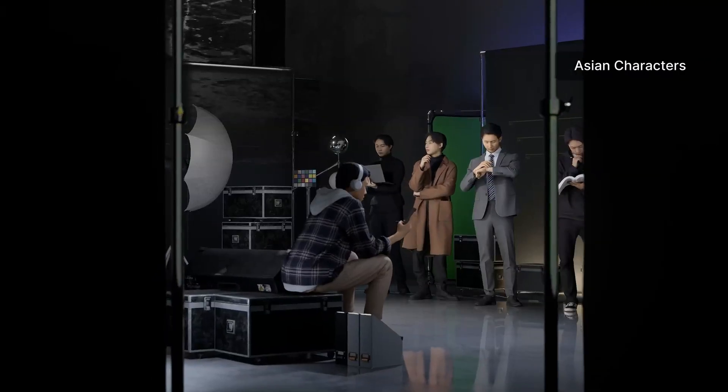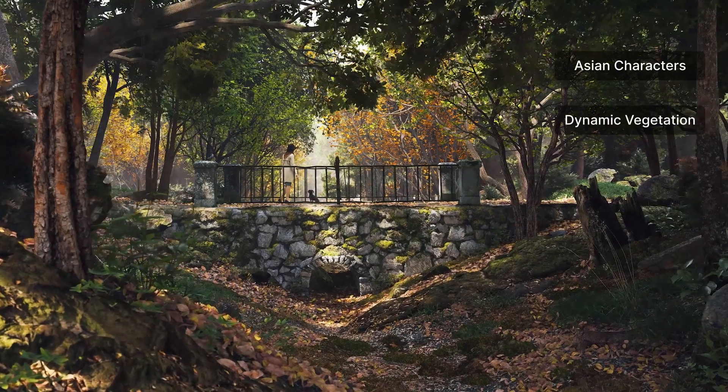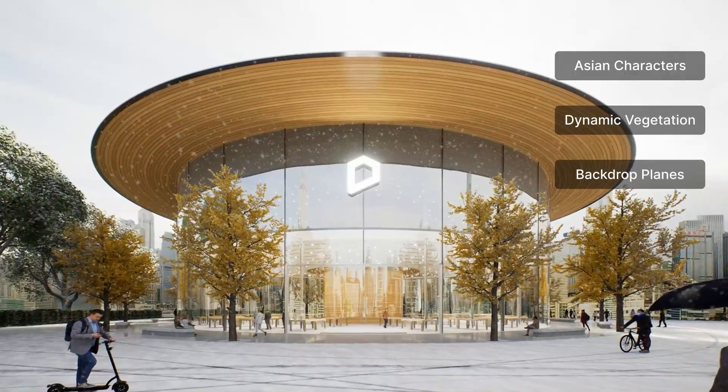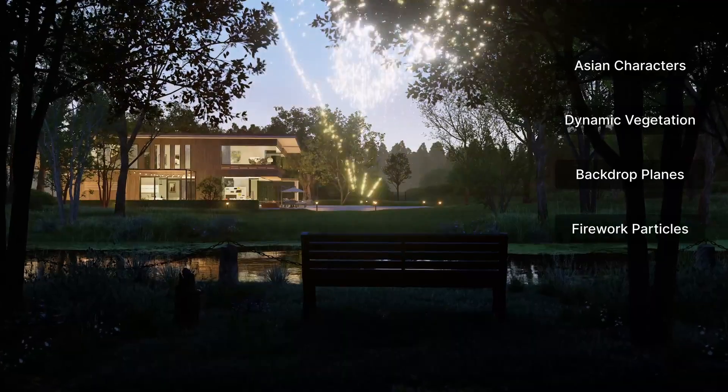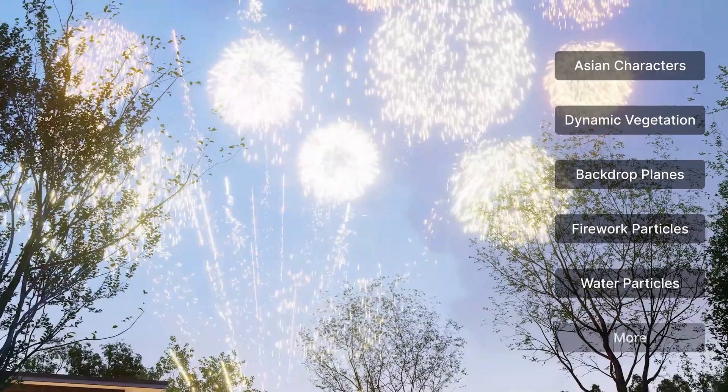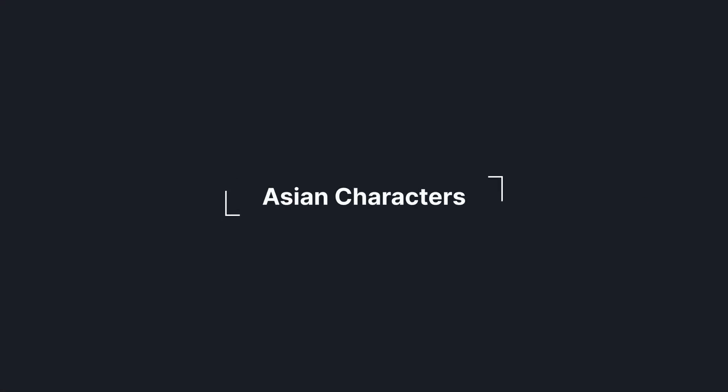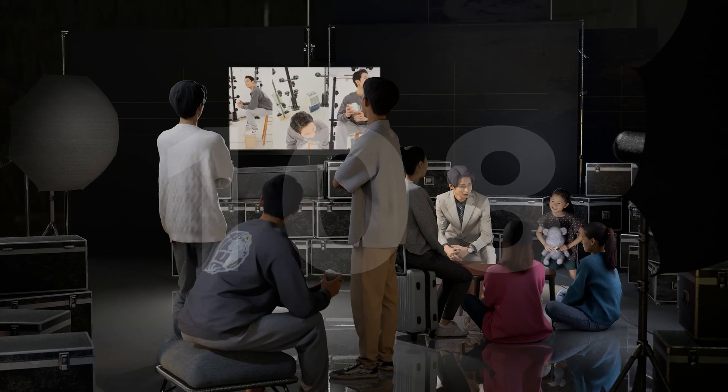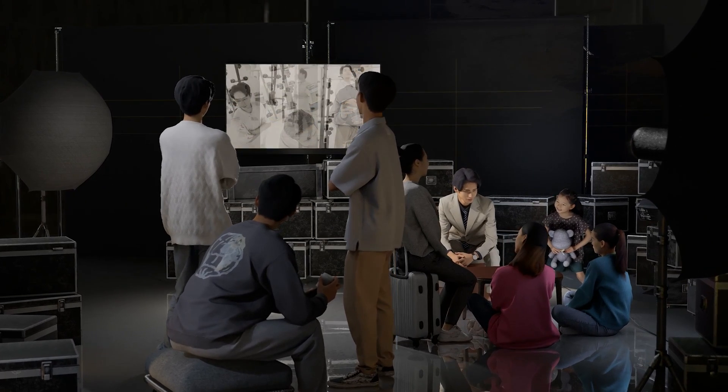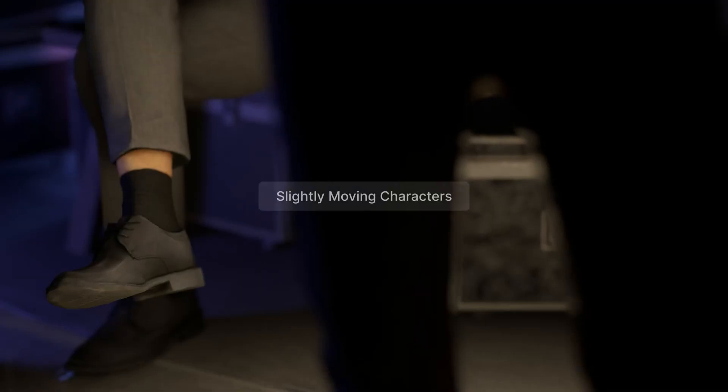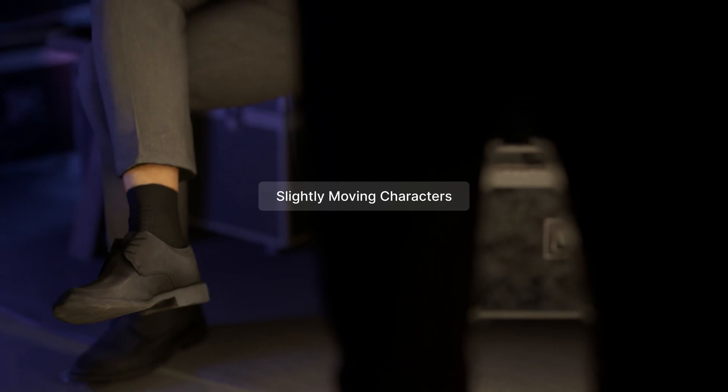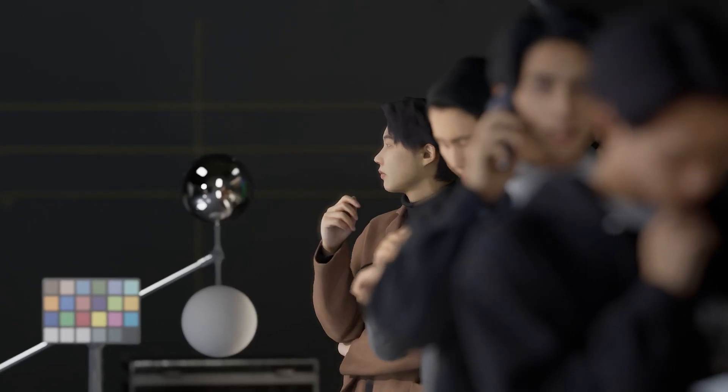The library includes Asian characters, dynamic vegetation, backdrop planes, holiday assets, water particles, dynamic accessories, trees, materials and models, and more. 108 new Asian characters originally scanned and made by D5 team. New category of slightly moving characters to achieve lifelike quality while ensuring high-performance rendering.